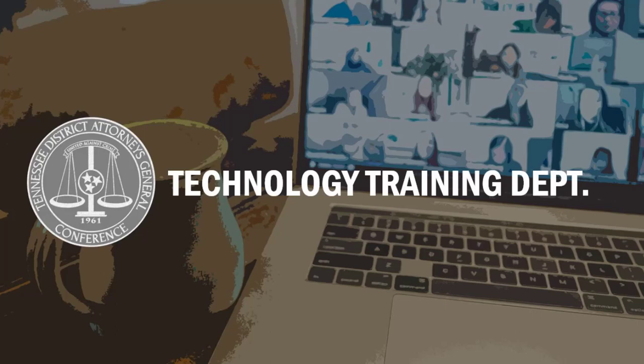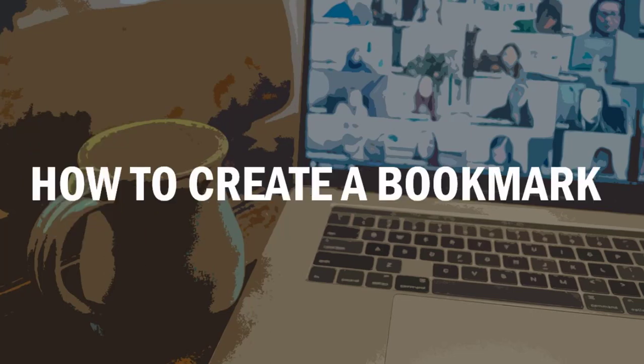Hi everyone and welcome to another training video from the technology training department at the conference. In this training video we are looking at creating a bookmark that will be placed in your bookmarks toolbar in Microsoft Edge, Google Chrome, and Mozilla Firefox, or simply by dragging and dropping the website URL in the address bar onto your desktop creating a shortcut. Let's begin.